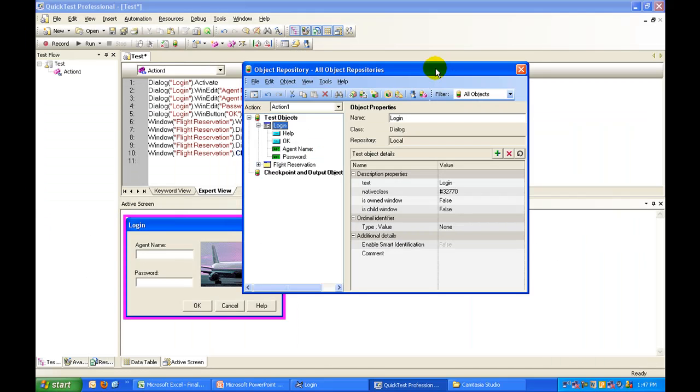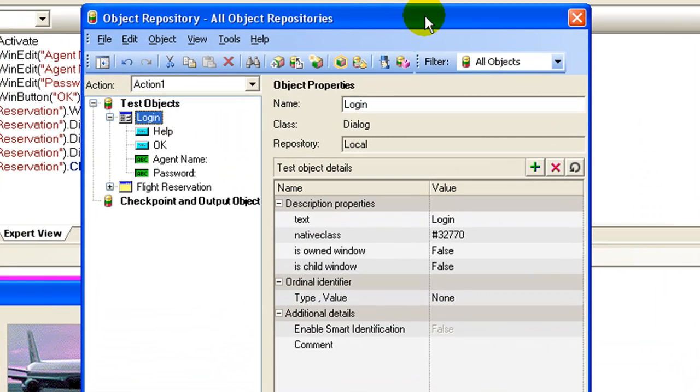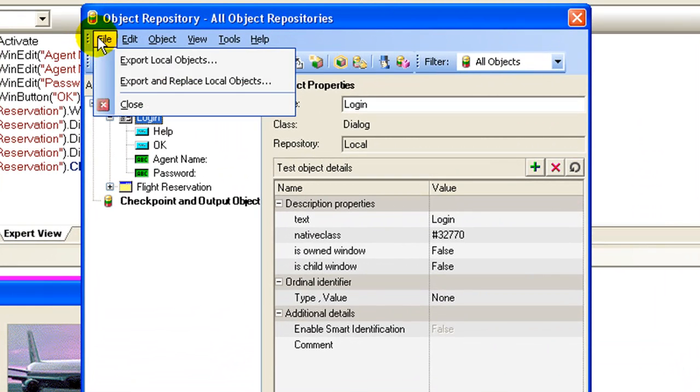You are aware that all repositories are local by default, so you need to create a shared object repository. To create a shared object repository, in the object repository dialog box click on file, export local objects.